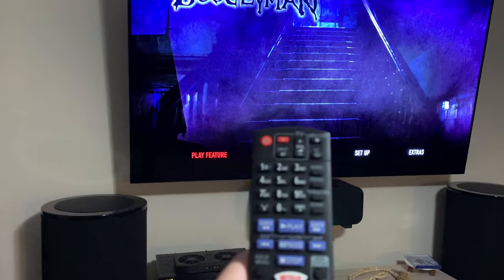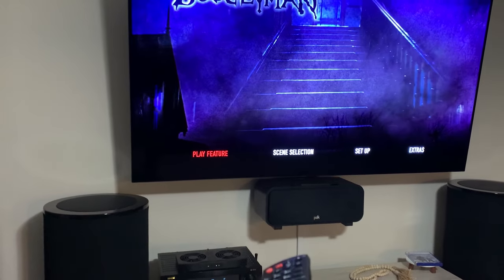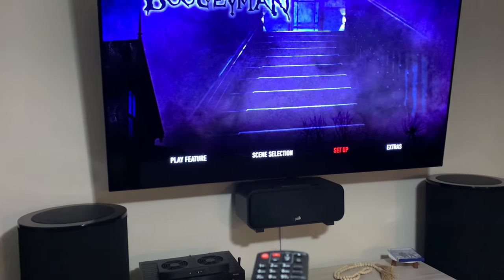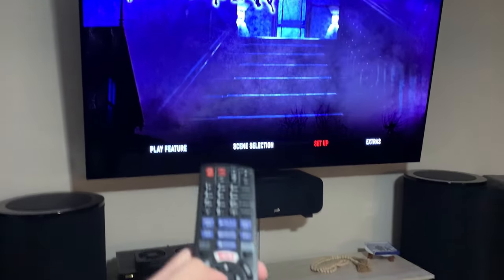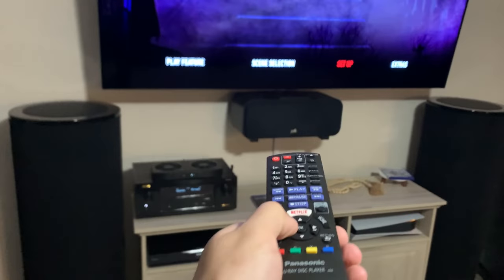This will play just regularly — it'll go through all the different scene selections, the setup, the extras — it'll all work. I have tested this before.